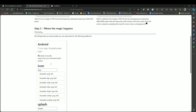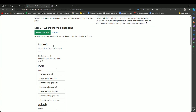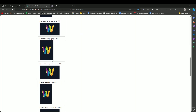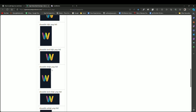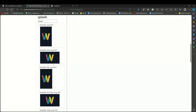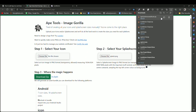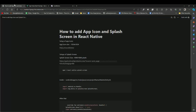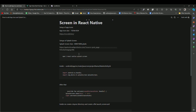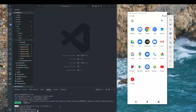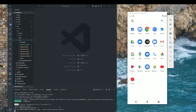It will process and generate splash screens for different device densities like xdpi and so on. Click Download ZIP to get the zip file. There is one more thing: we have to install a package called react-native-splash-screen. Copy the npm install command and paste it to install.